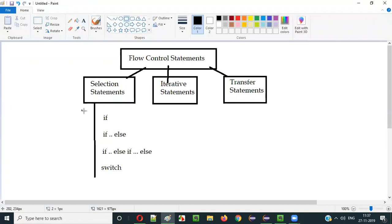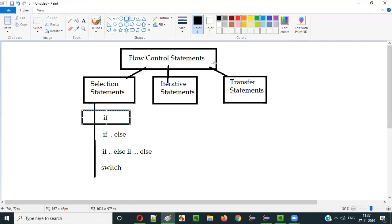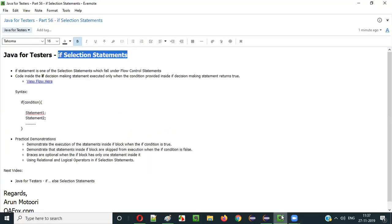In the current video session, I am going to explain about the first selection statement, that is the if selection statement. So let's get started.